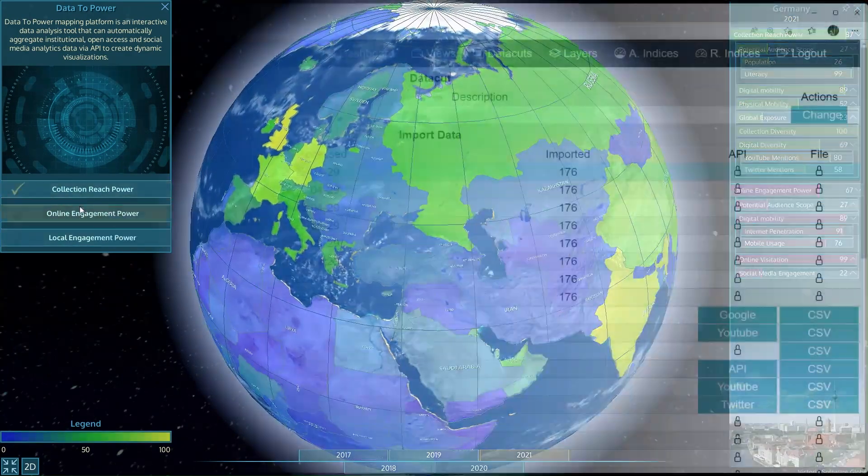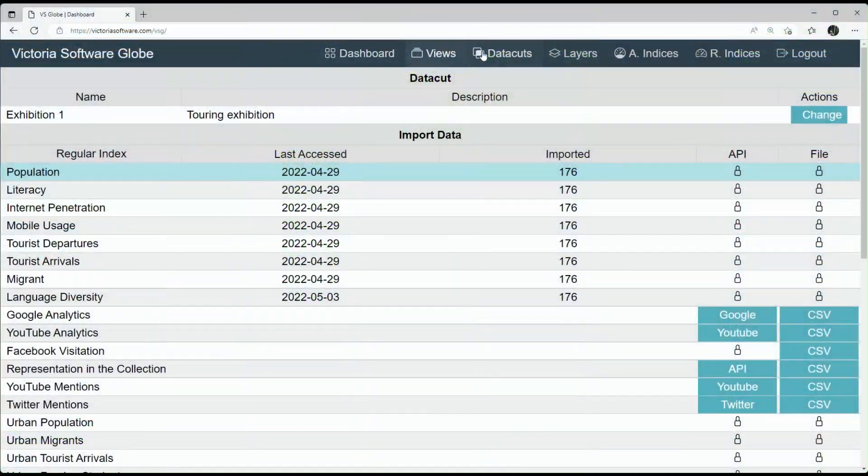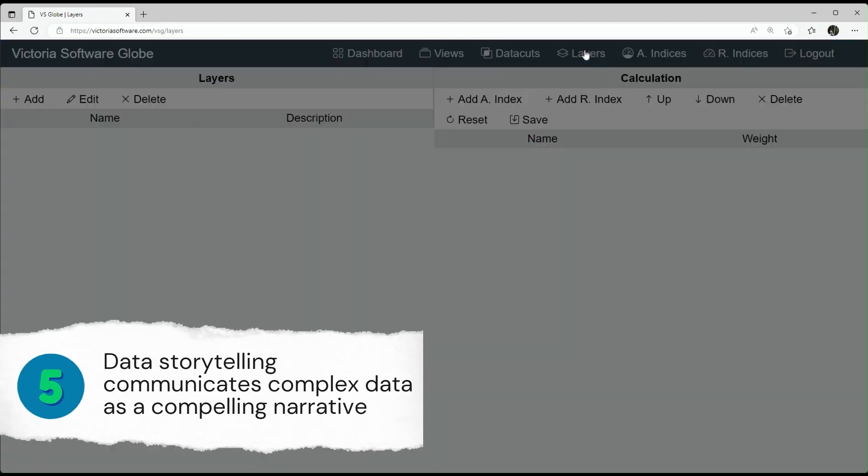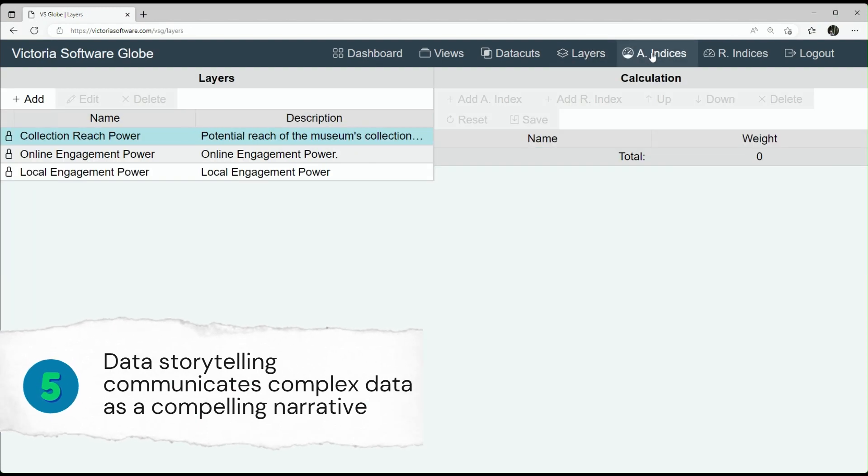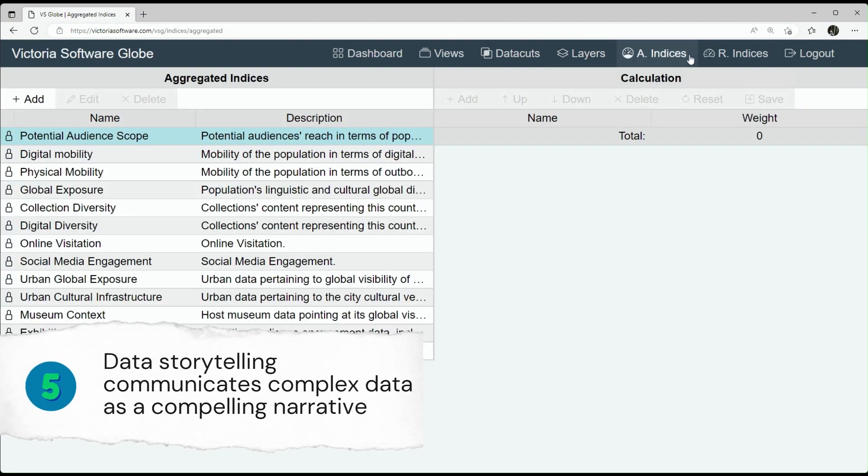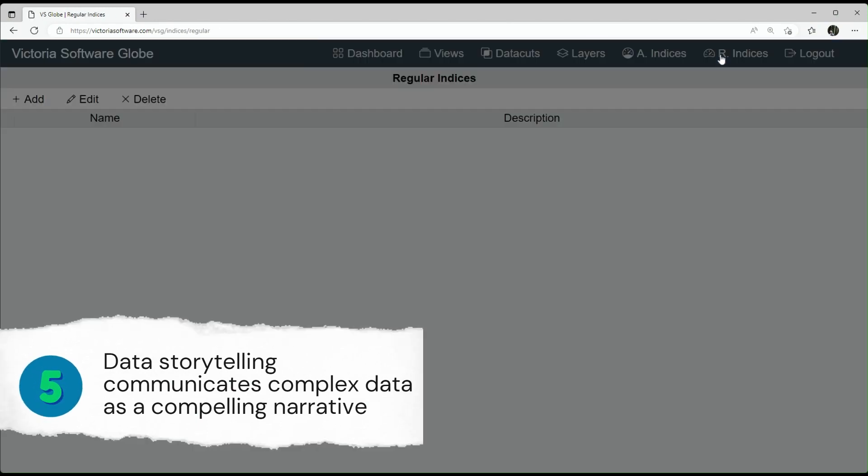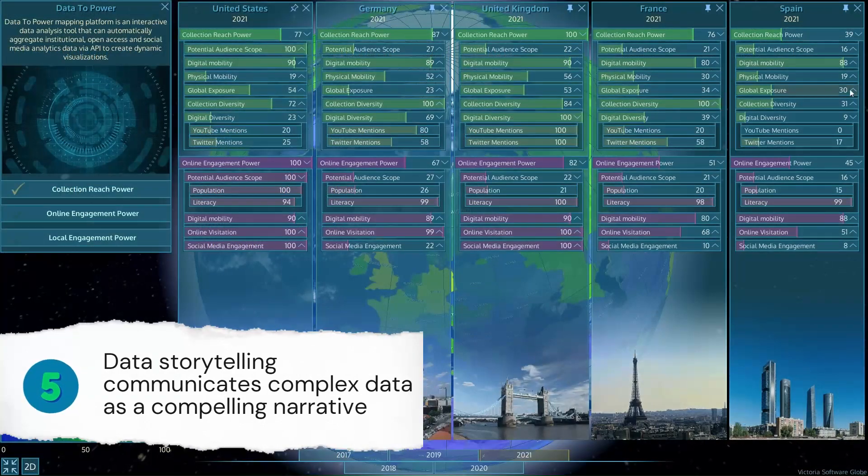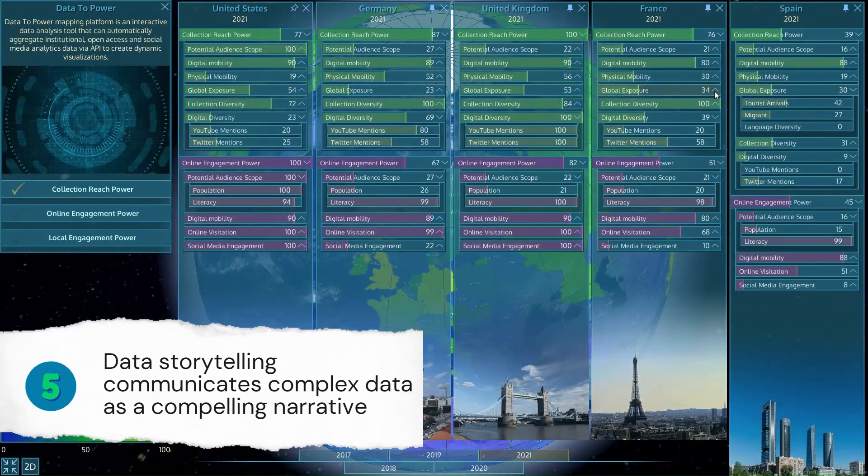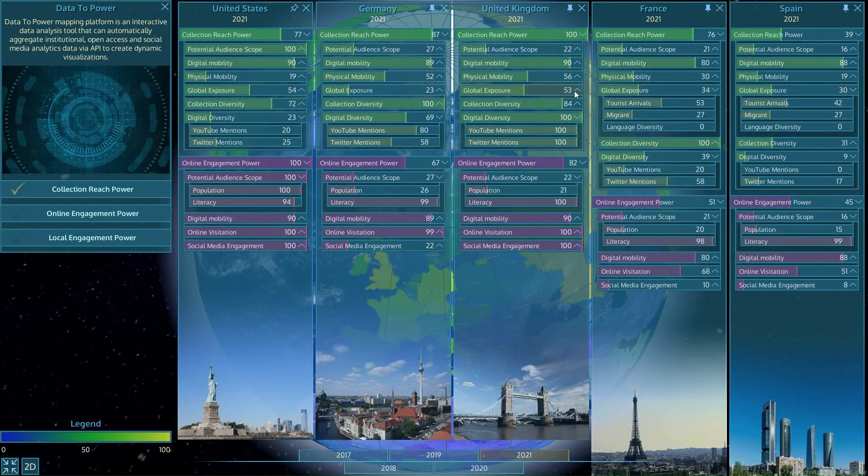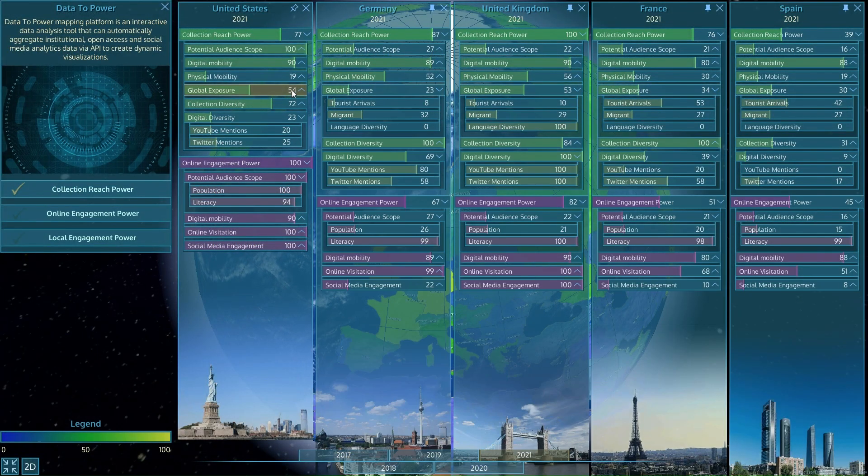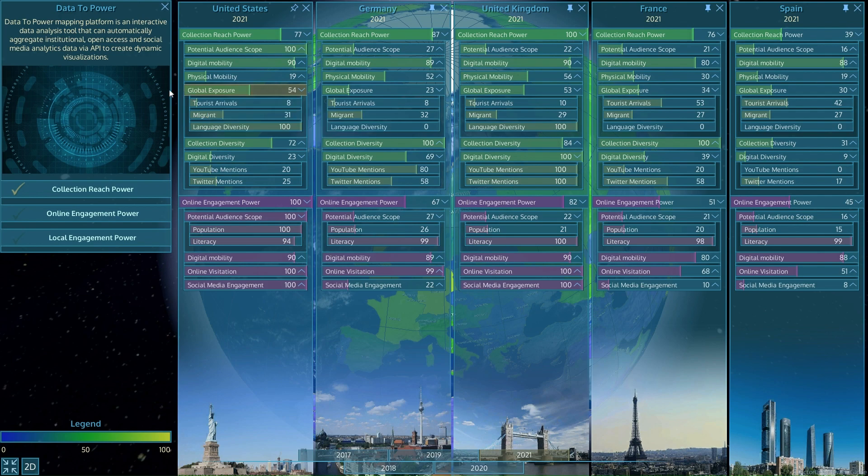When data literacy becomes a matter of organizational survival, Data to Power offers a valuable visualization platform. It is designed to help with data-intense analysis, strategic planning and communication.